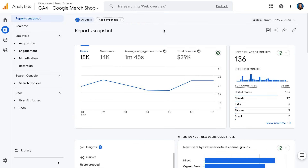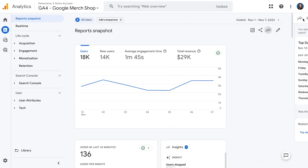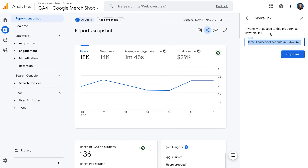The last thing I wanted to show you here is the ability to find insights — you can click that to open the insights panel — or share this report. If I click share link, it gives me a shareable link I can send to other users of this property. If they have access, it will open up the same report I'm looking at when they click the link.